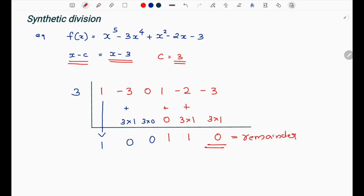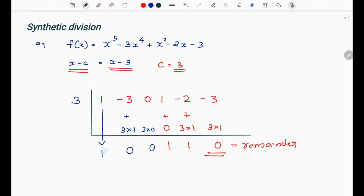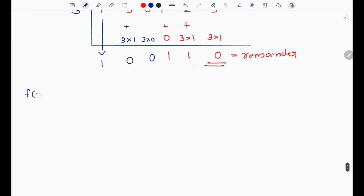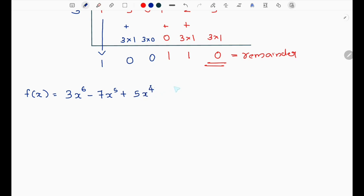This completes the synthetic division — we had 1 times 3, added to 0, then 0 times 3. Let's now do a second example. f(x) is equal to 3x raised to 6.